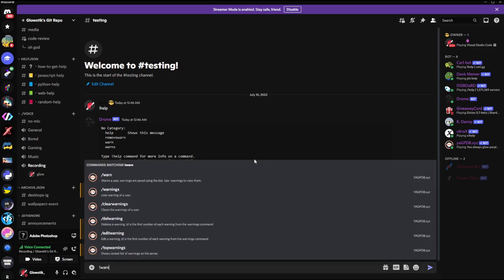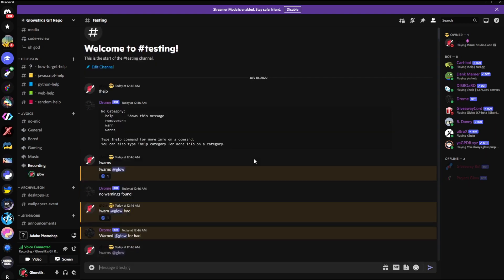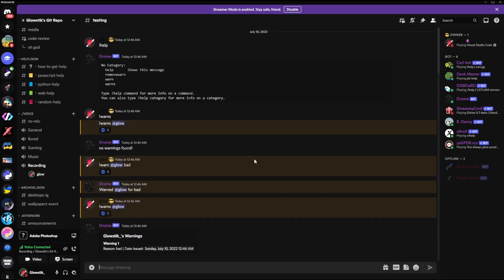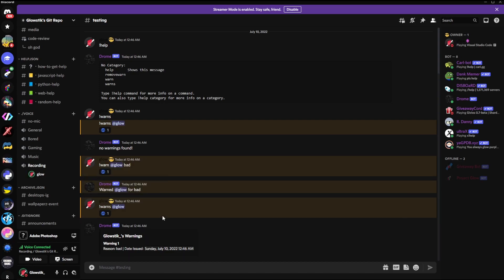Now if I do !warns glow, there we go. It will say Warning 1, Reason: bad, Date Issued: Sunday, July 10th. This is where I am at currently, that's just when I'm recording. Yeah, I recorded a bit late.